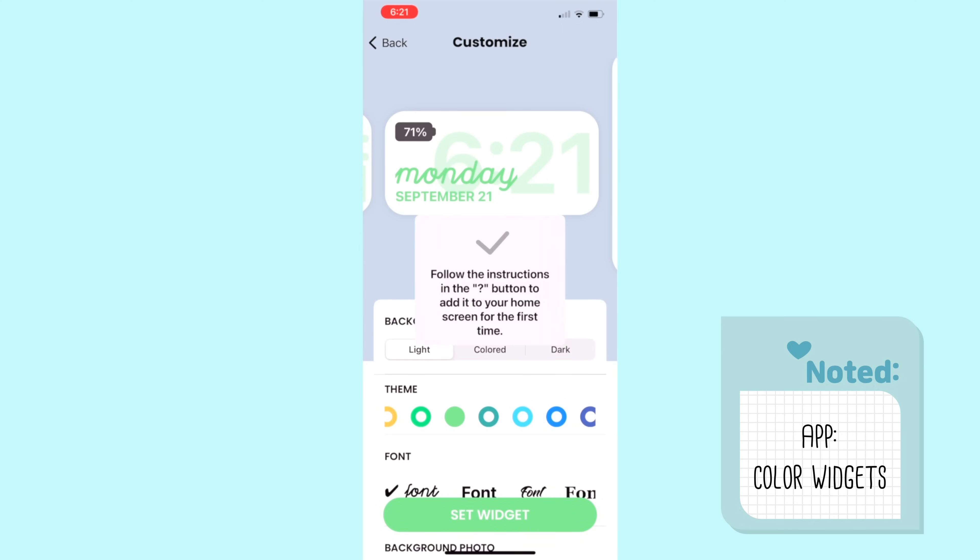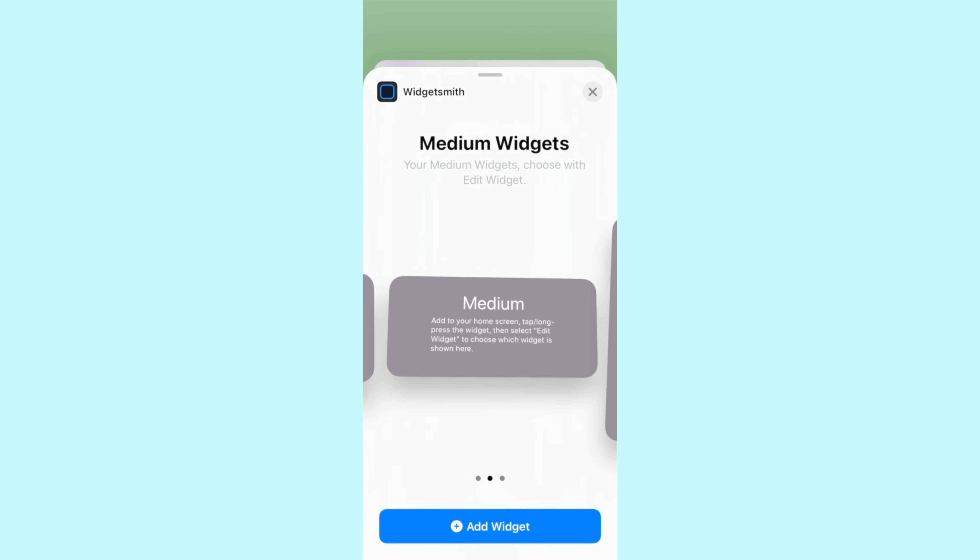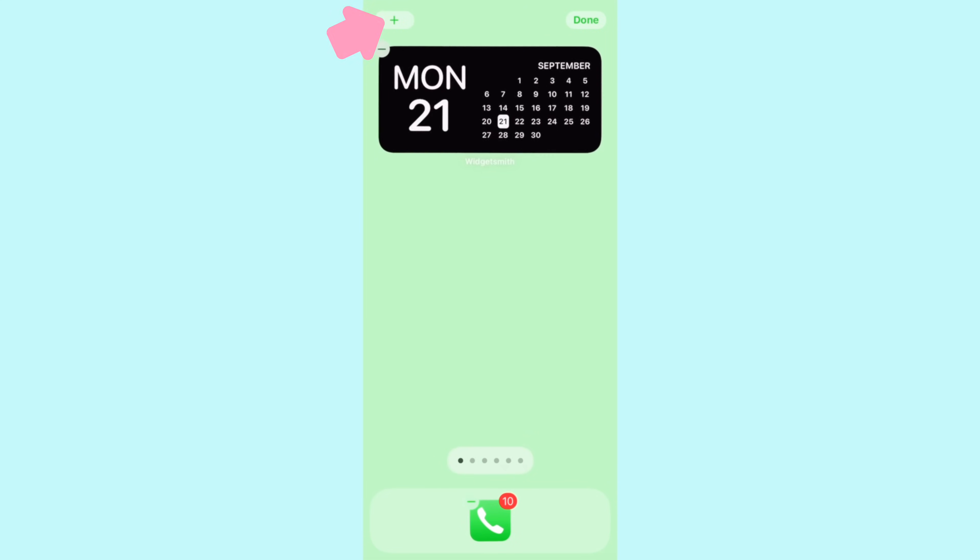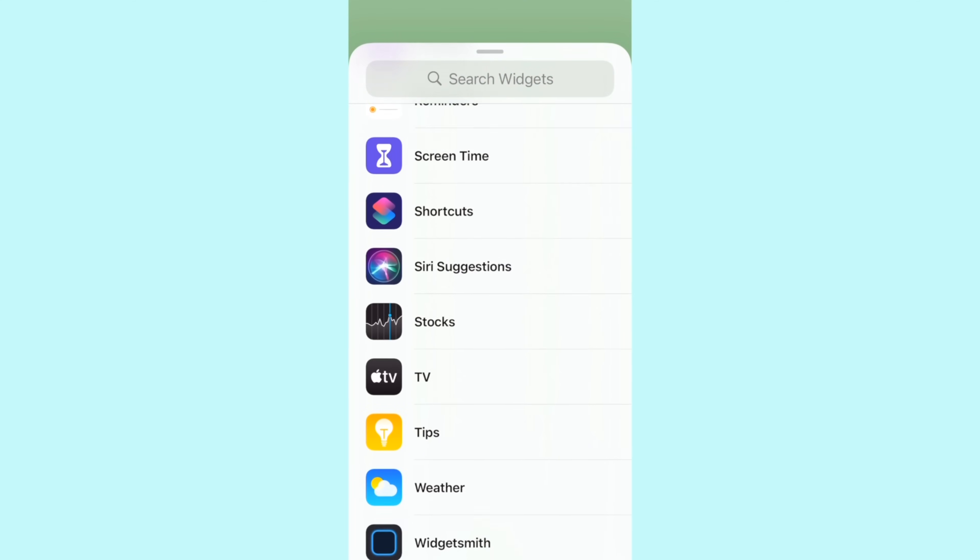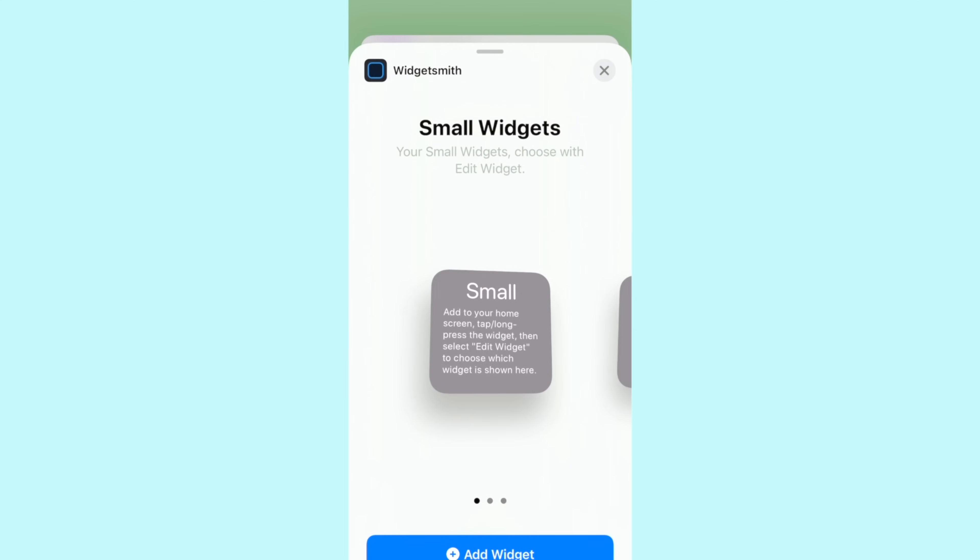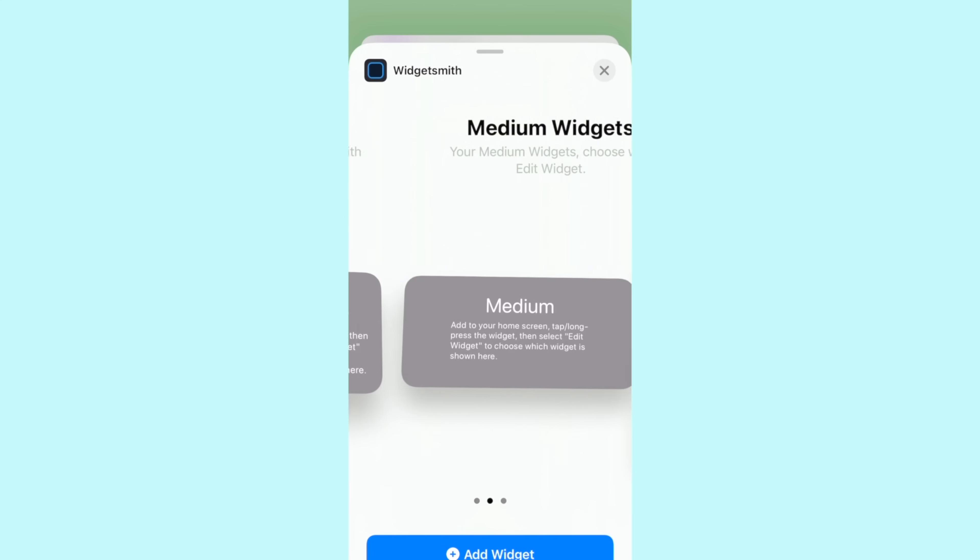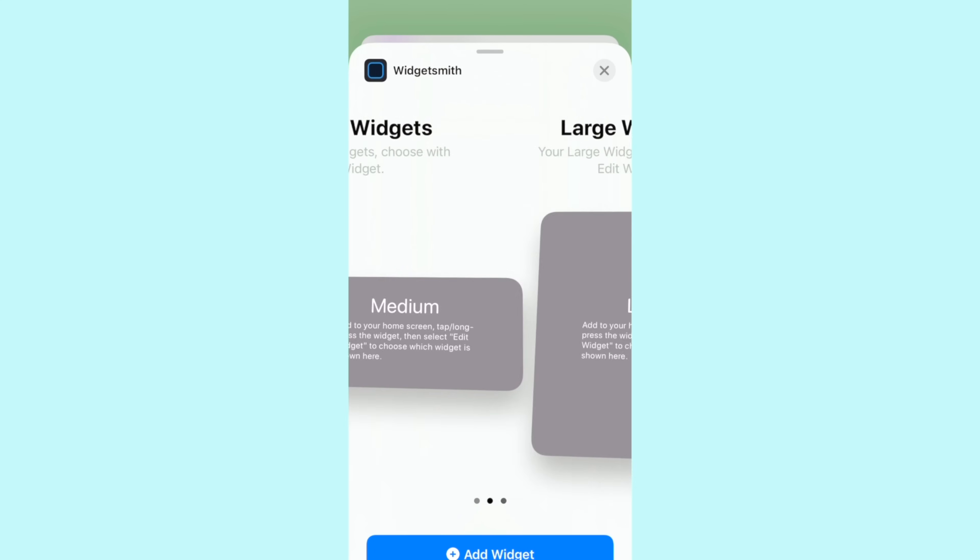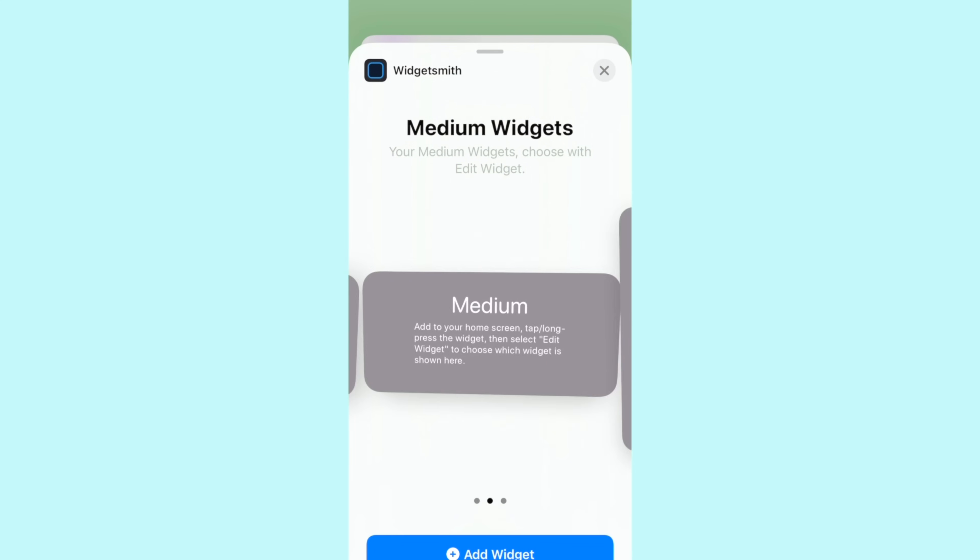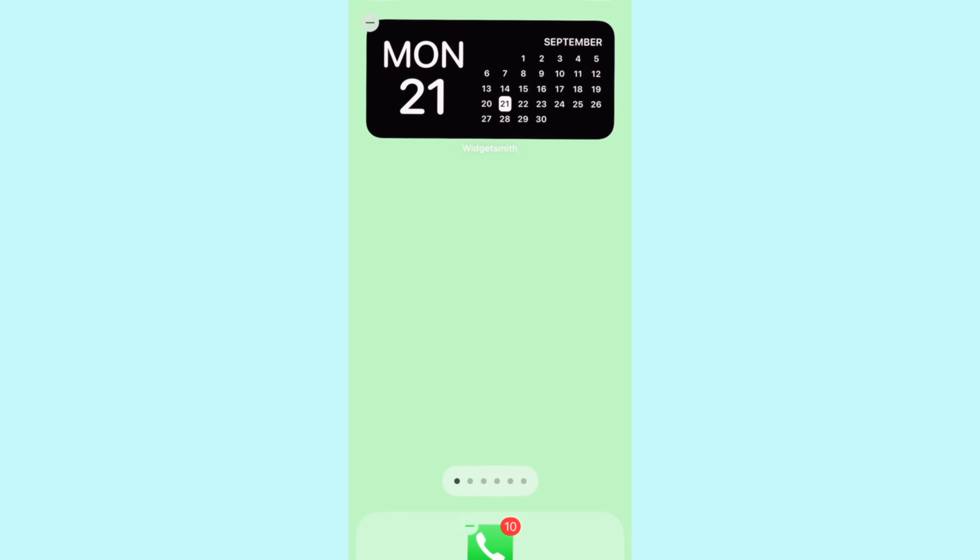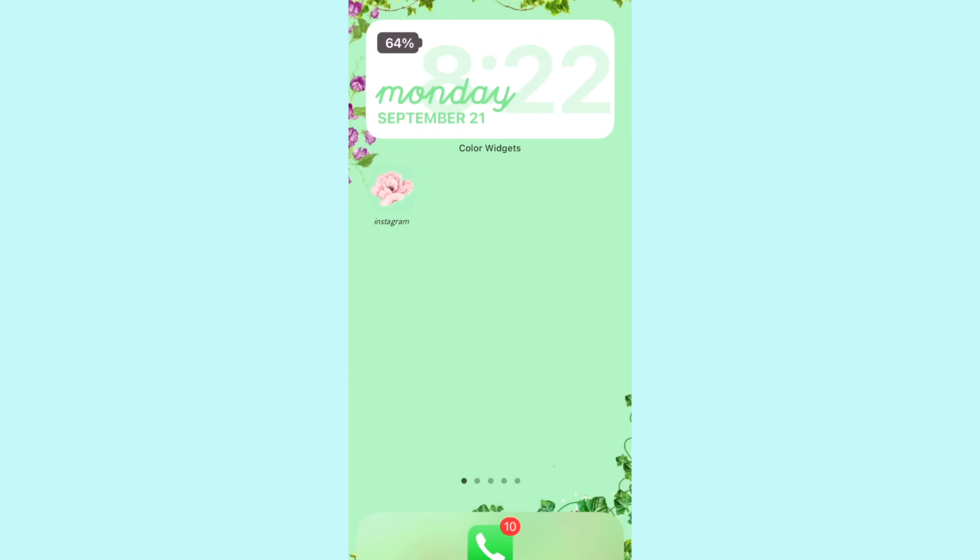The way that you add the widgets to your home screen is by holding your finger down on the home screen until it starts shaking, and then in the top left corner you click the plus button. It will pop up and give you a bunch of options for adding in new widgets. What I did to get the Color Widgets one was I scrolled all the way down to where it says Color Widgets and then I selected the medium widget option.